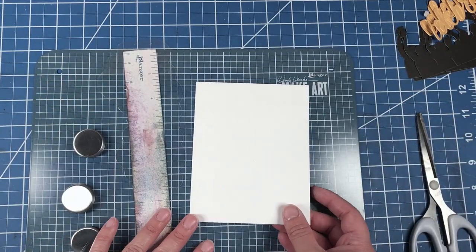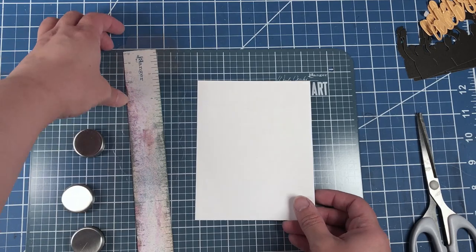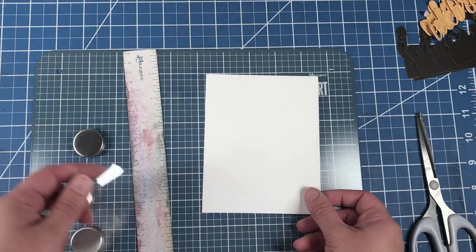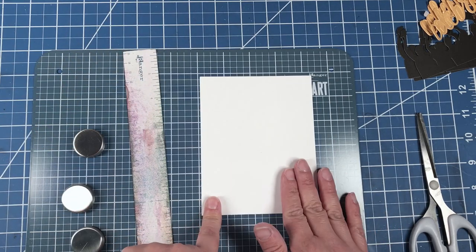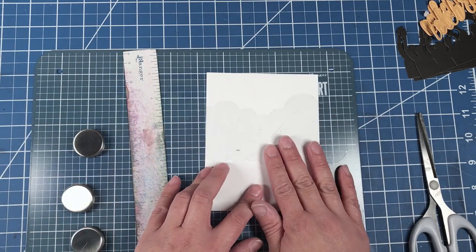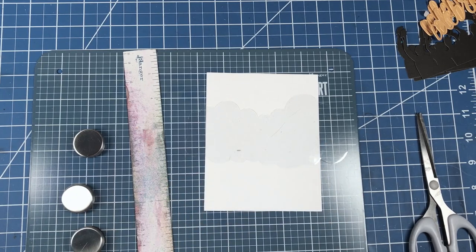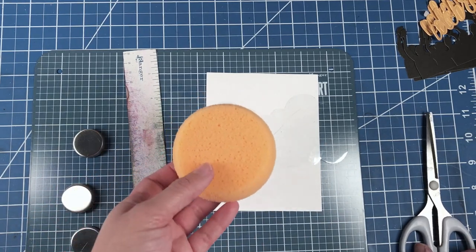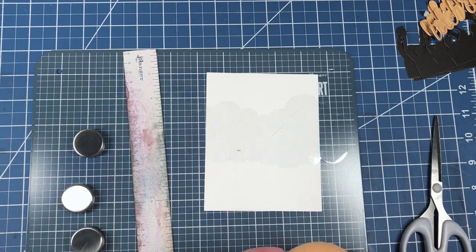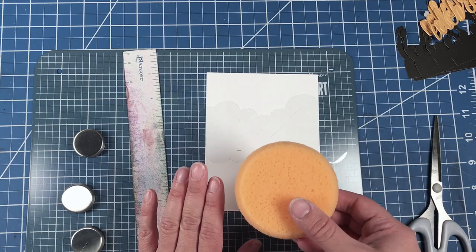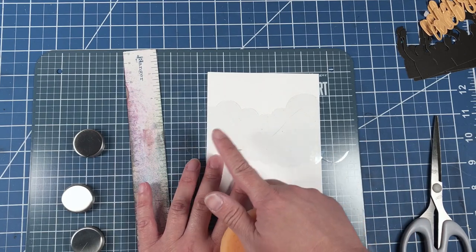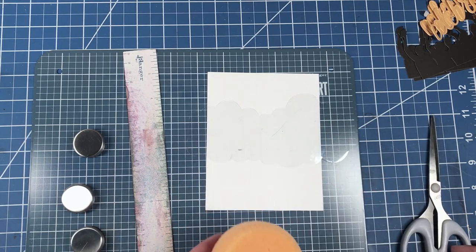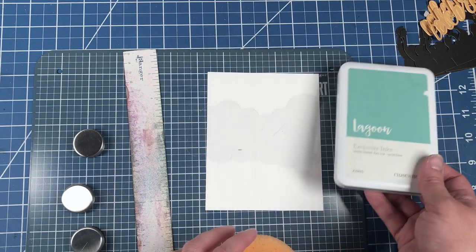You'll of course need your white cardstock or whatever color cardstock you're going to use as a base and your stencil. I like to use a sponge to create the sky. With ink of course.